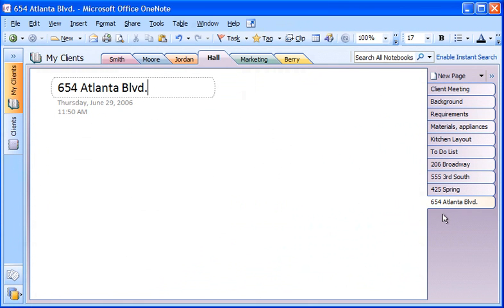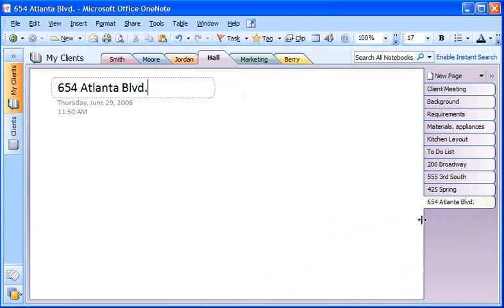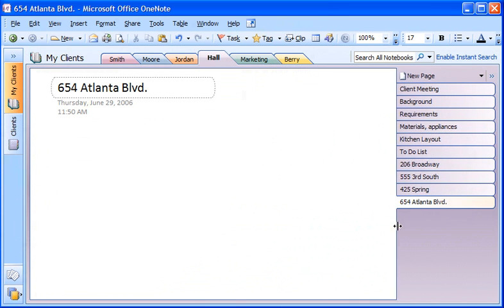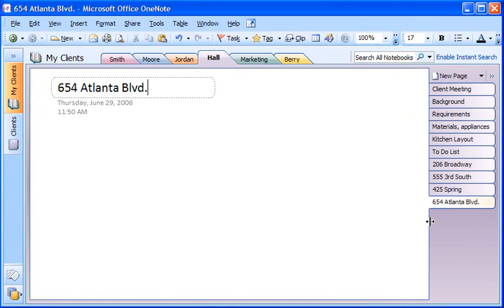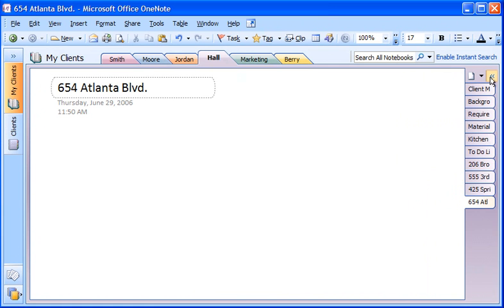I can choose a custom size for page tabs by dragging the left border of a page tab to enlarge or reduce the size of the tabs. Or, I can click this button to automatically decrease the size of the page tabs and increase the workspace.